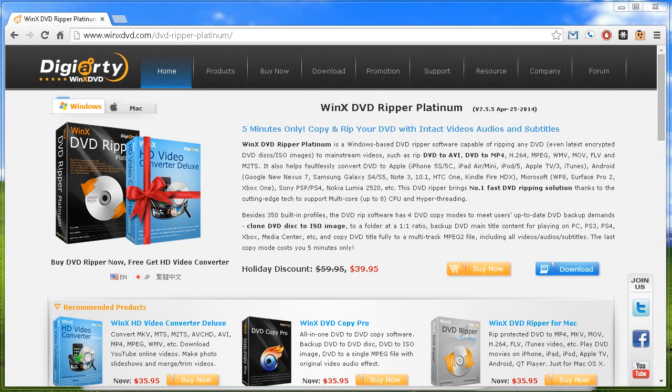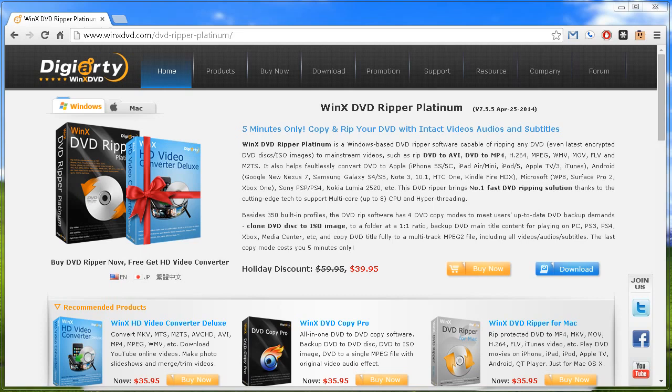Basically, to get right into it, what this software does, and you can see a little bit from their website here, it backs up or rips any DVDs that you have, and that includes ISOs. So basically what you can do is take a DVD or an ISO that you've created personally. It also works with commercial or mainstream DVDs to make backups or rips of those as well.